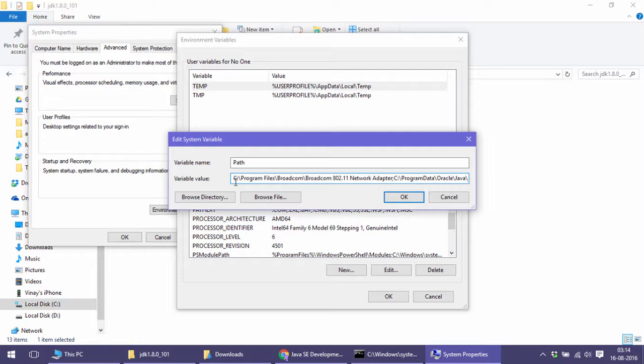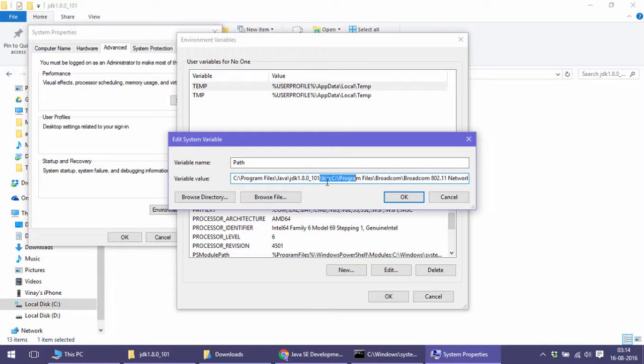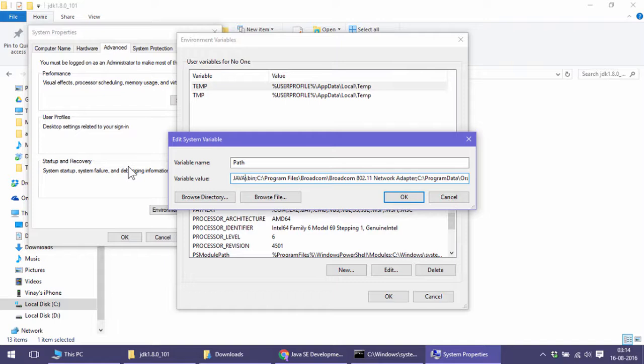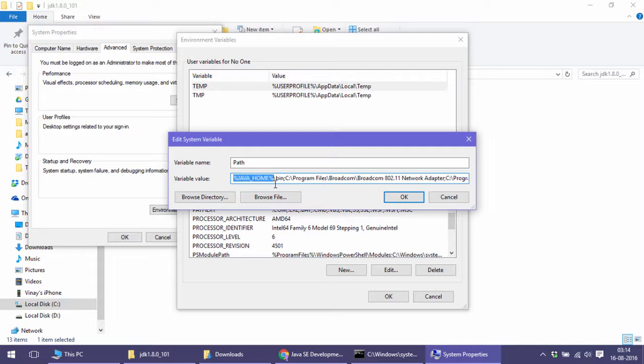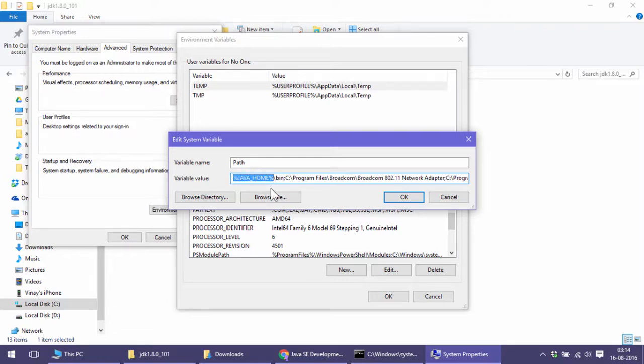Since I already have JAVA_HOME environment variable, either I can add the complete path with slash bin separated by semicolon, or I can do percentage JAVA_HOME percentage slash bin. Remember earlier we did echo percentage PATH percentage. Same way, this will replace with the value which JAVA_HOME contains.